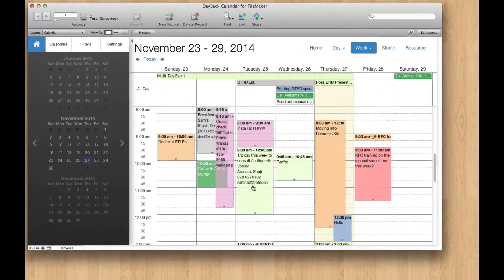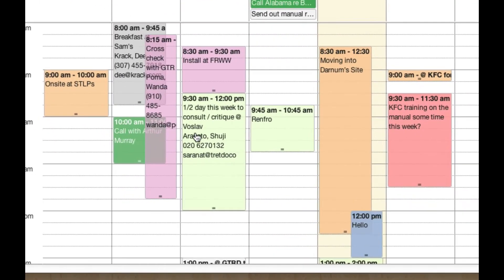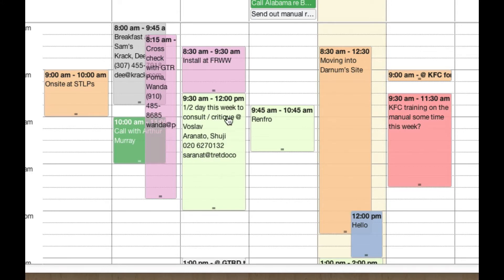So if we look at this event, you know, half day this week, we can see we've got a lot of information about the event, about the customer's phone number, their email address, and that's all pretty configurable. In fact, whatever you can put in FileMaker Calc, you can put into this window here.